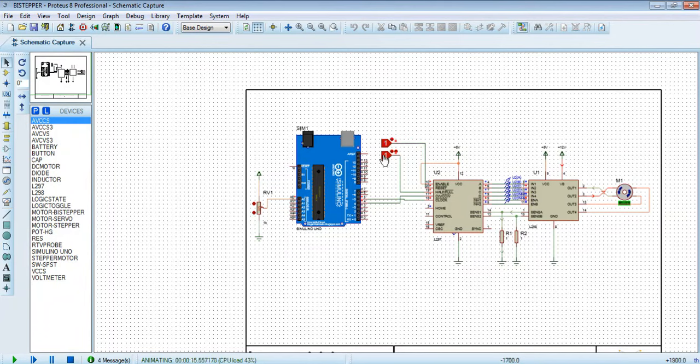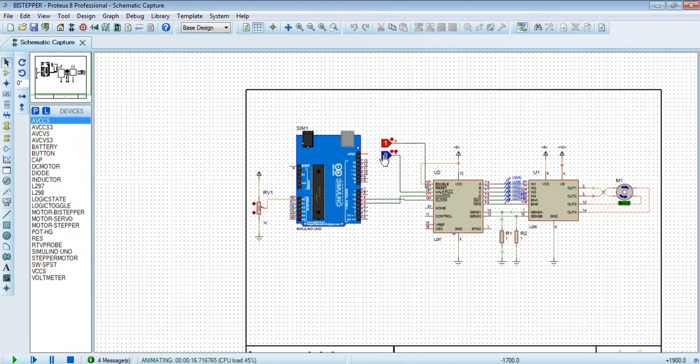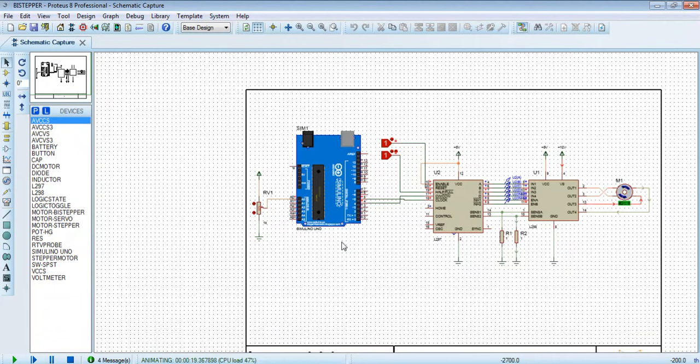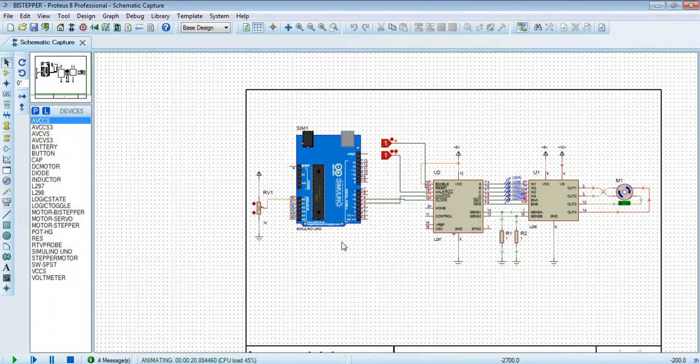This is the half step and full step. Now see it is full step and half step. This is the reset button. It's working good. This is my simple tutorial how to connect the stepper motor by stepper driver.